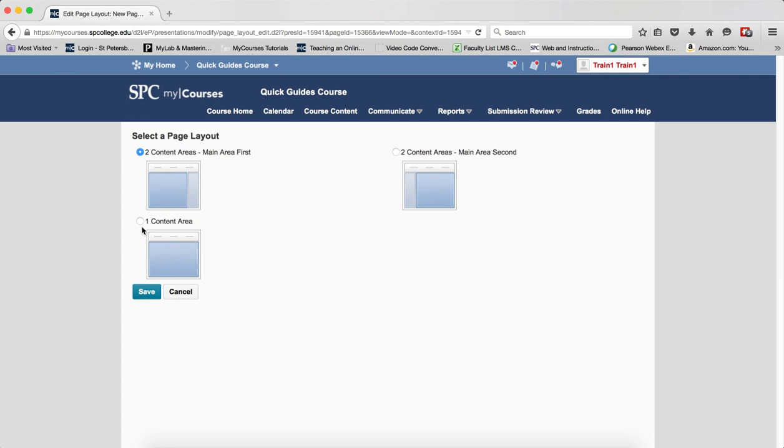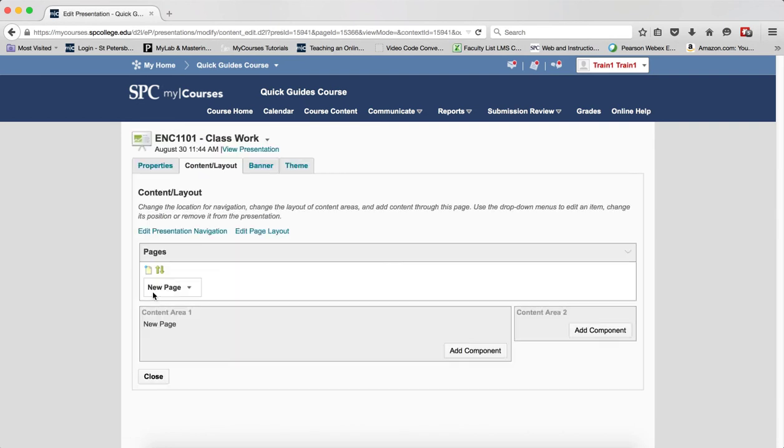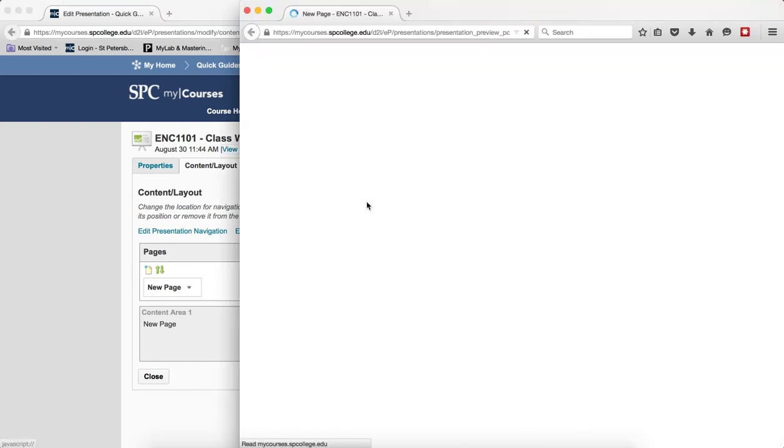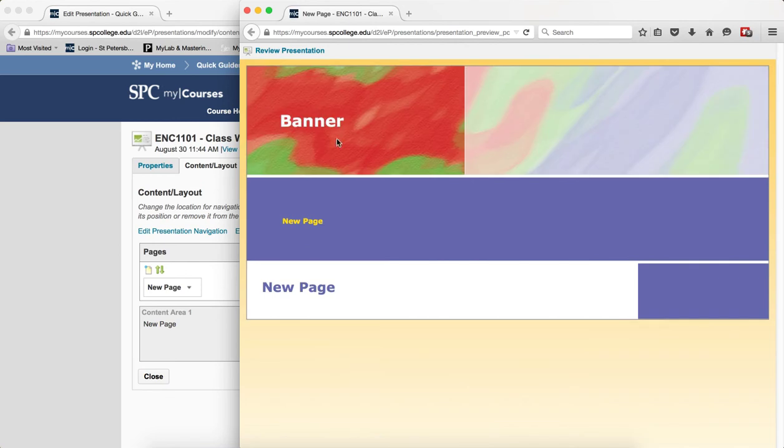Depending on your navigation, you would have different choices here. I'm going to go ahead and click save. At any time, if you want to view what your presentation looks like, click on the view presentation link, so you can get an idea of what your presentation looks like.